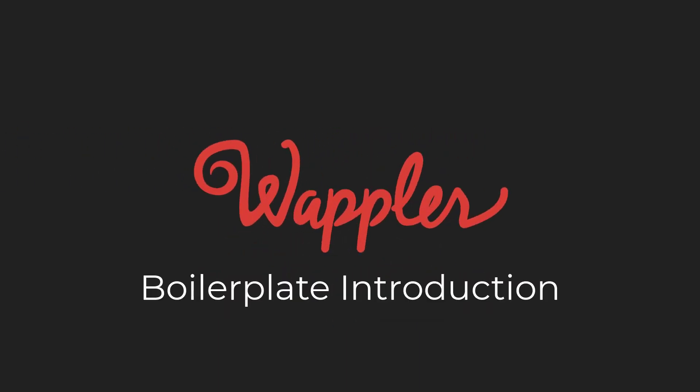Hello and welcome to the introduction to the boilerplate for Wappler. My name is Ben Blazier.